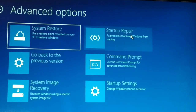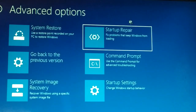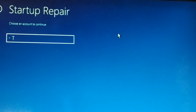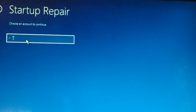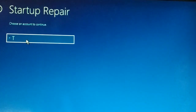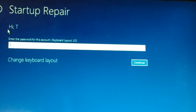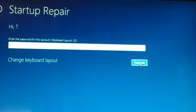Click on Startup Repair and it will start repairing your PC, then your PC will restart. If you have multiple user accounts, choose the user account that is having the problem — the one you are not being able to log into. Put in the password, or if there is no password just click Continue to proceed with the startup repair.